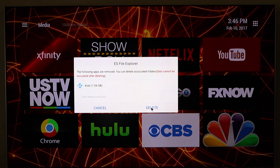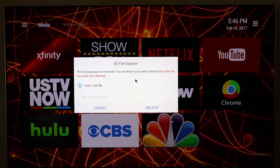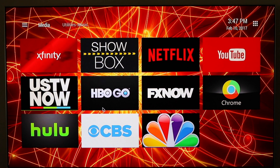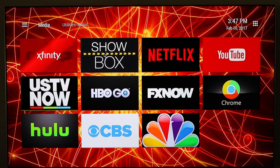It's asking if you're sure. You can delete associated folders — we'll worry about that later.